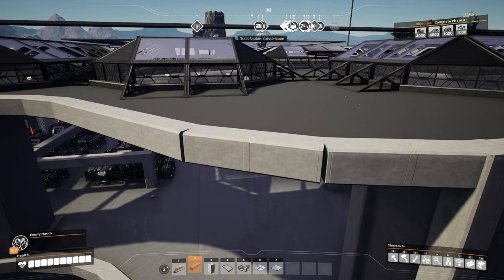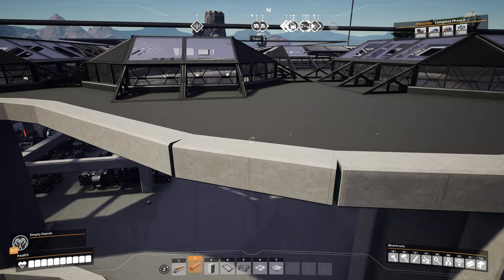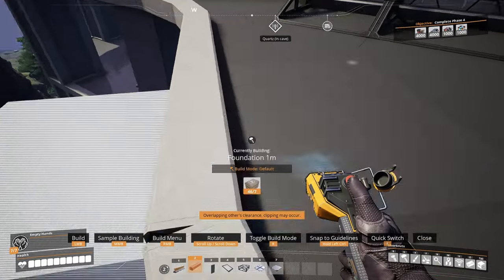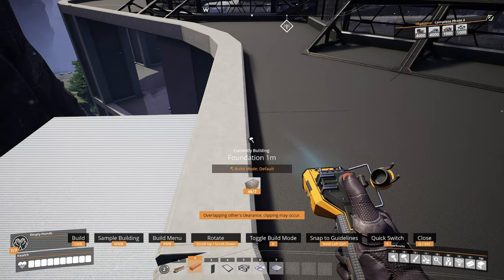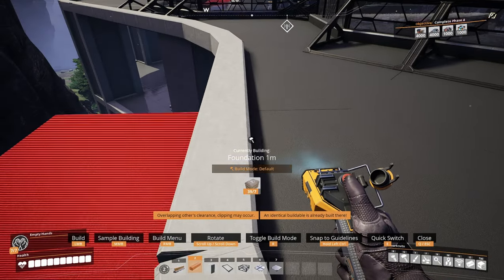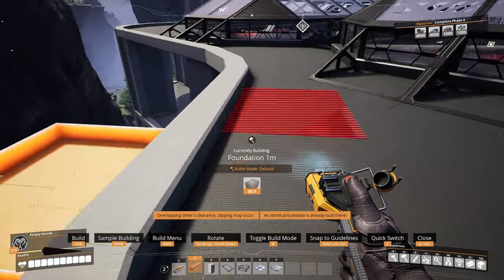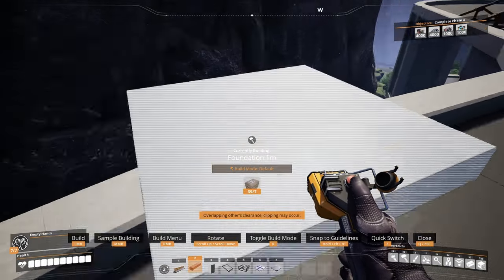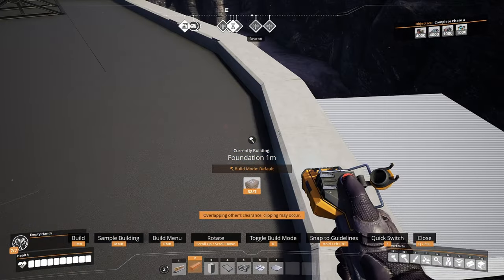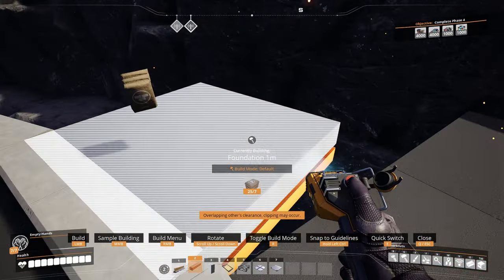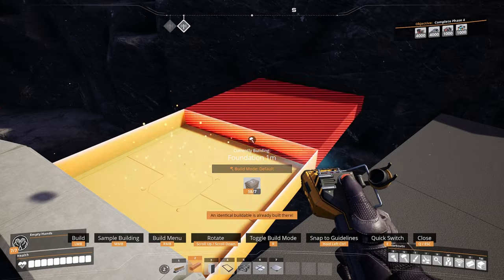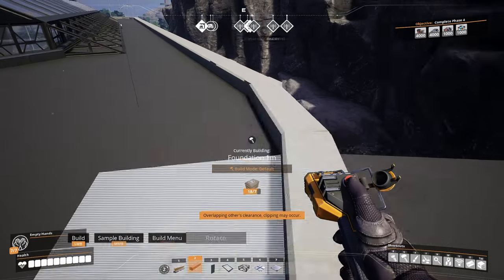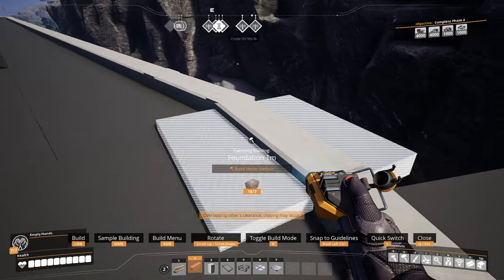Let's start by removing the foundations and extending our foundations to the outside so we actually preserve the curve that we already have in place. We're going to extend our foundations to the outside by two, as you can see over here.